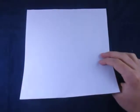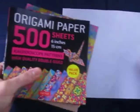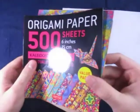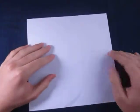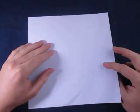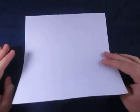So that model I folded from a 6-inch square of kaleidoscope patterns that comes in a pack like this. Well, for this tutorial I'm going to use a sheet of printer paper cut square just because it's easier to follow and easier to see.